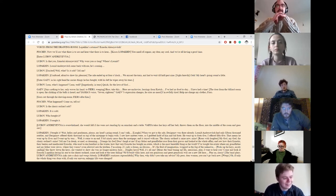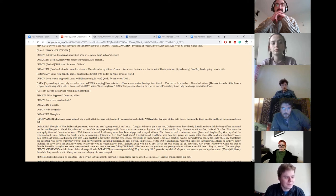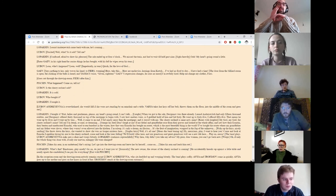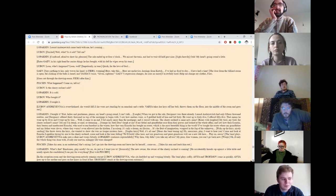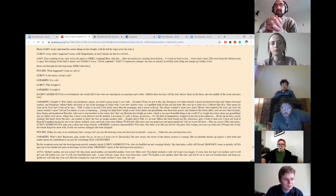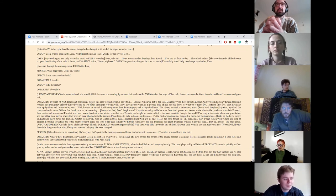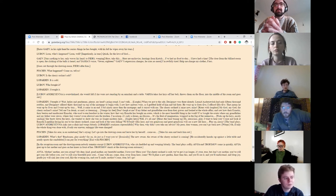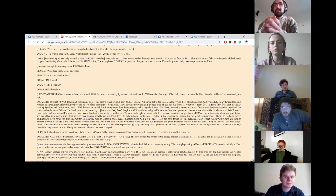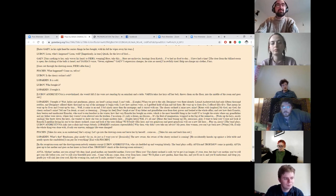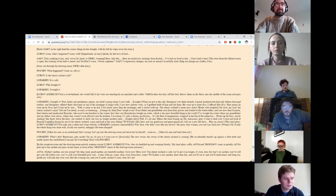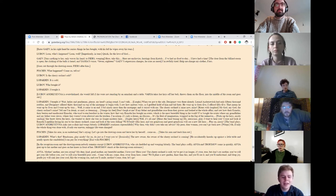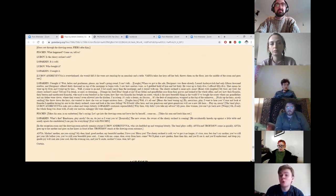Enter Gaev. In his right hand he carries things he's bought. With his left he wipes away his tears. Leonid, what's happened? Leonid? Well? Quick, for the love of God! Here, take this. Here are anchovies, herrings from Kerch. I've had no food today. I have had a time. The door from the billiard room is open. The clicking of the balls is heard. And Yasha's voice... Seven eighteen! Gaev's expression changes. He cries no more. I'm awfully tired. Help me change my clothes, Firs. He goes out through the drawing room. Firs after him. What happened? Come on, tell us. Is the cherry orchard sold? It is sold. Well, who bought it? I bought it.